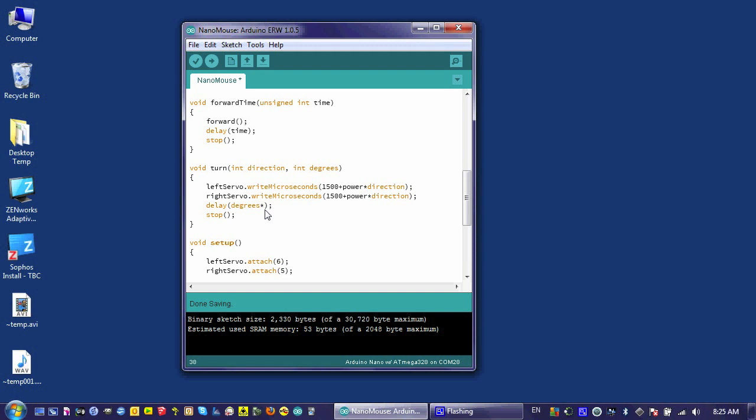What you're going to have to do is play around with this number. Maybe you try four, then run it and see what it does, then try five.